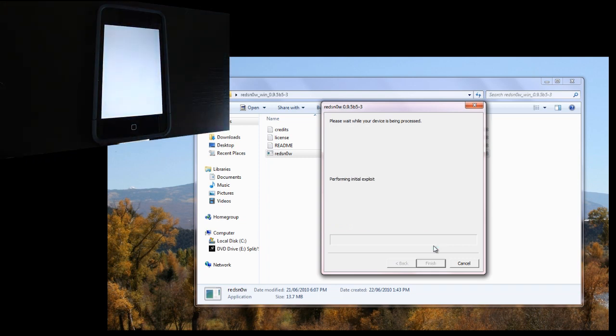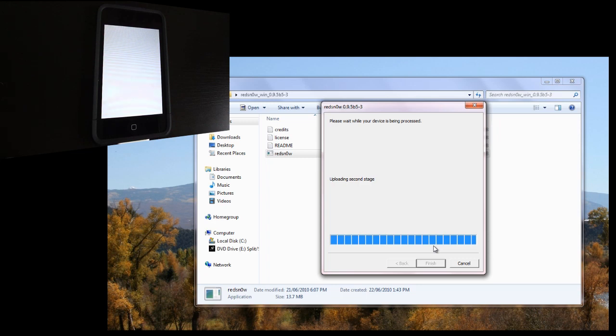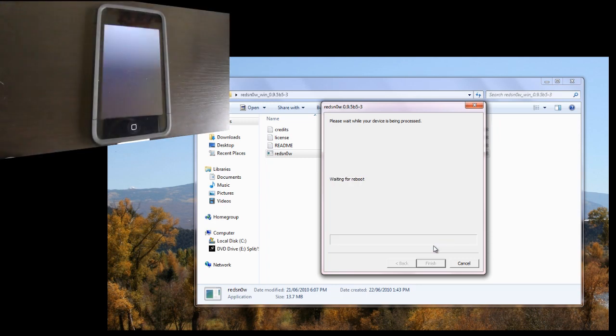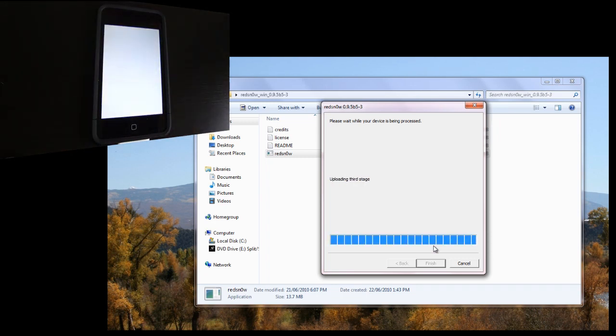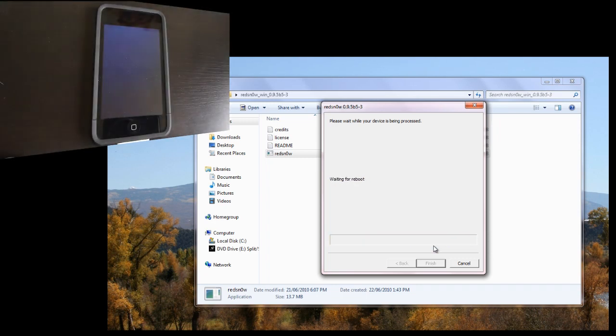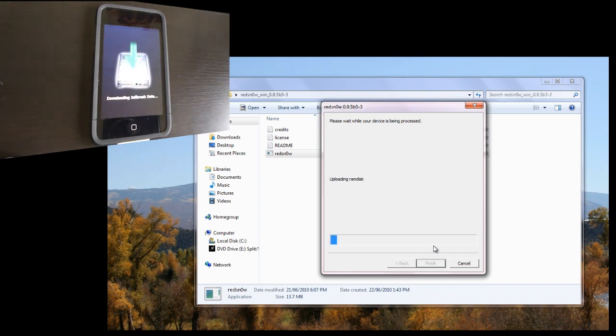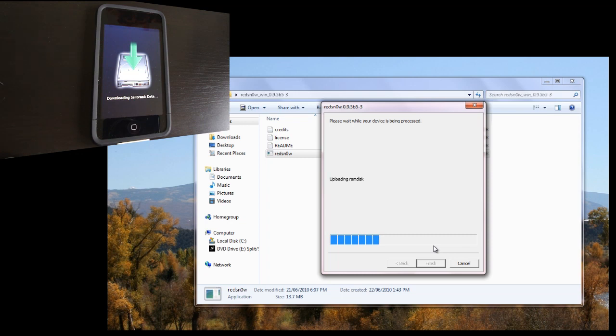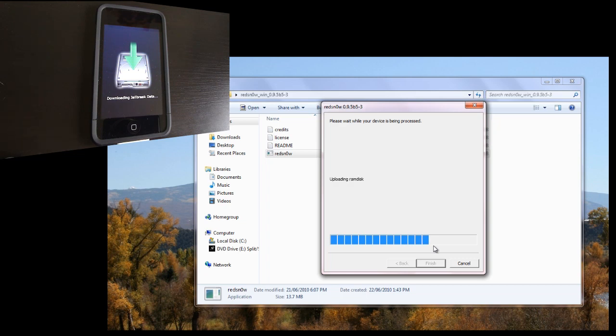And it says waiting for reboot. Now it's going to do the process of jailbreaking. And it's going to reboot a couple times. You're going to hear that USB sound on your machine. On your device, it's going to say downloading jailbreak data. Just be patient.